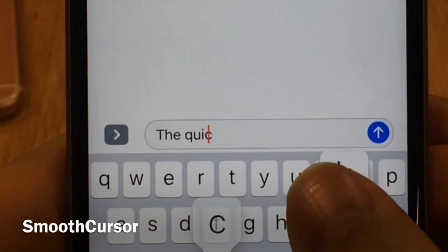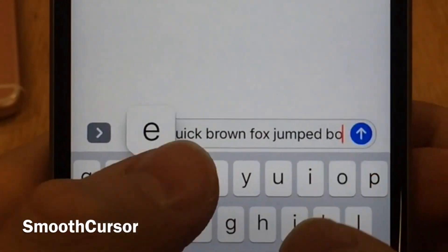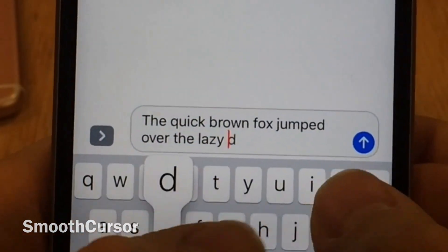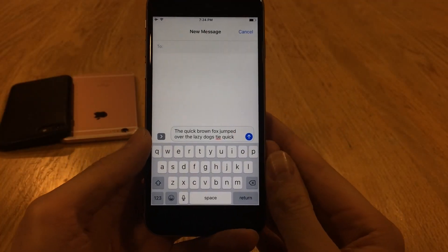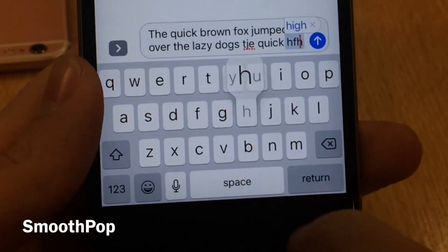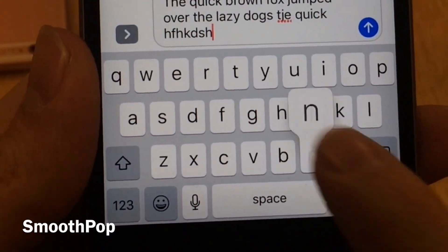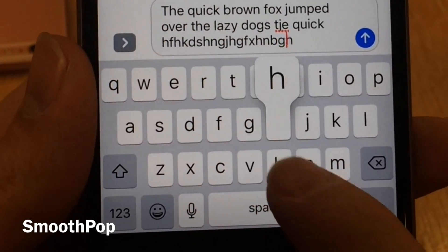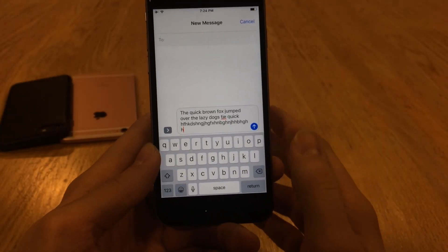Smooth Cursor will make the cursor when you're typing smoothly glide across as you type, rather than jumping from one letter to the next. It's a very small effect but it really provides a nice touch to the typing experience. We also have Smooth Pop, which makes the pop-up keys fade when you tap on them — the keys fade away as opposed to just disappearing. It's very subtle, but the keys fade in a slightly more elegant way rather than abruptly appearing and disappearing.